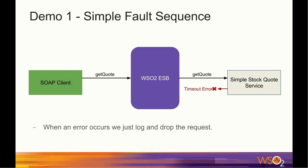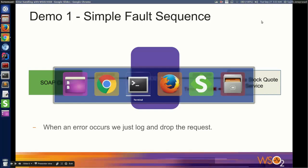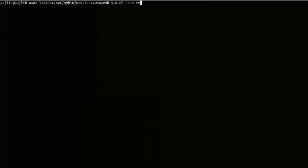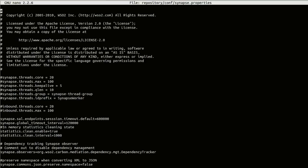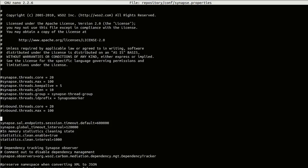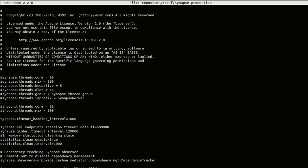First of all, we need to add a small configuration for Synapse timeout handler. We are going to set the Synapse timeout handler interval to 1 second. To set it, I'm going to open synapse.property files, which is in repository/conf directory. And I'm going to add this key with value 1000, which is 1000 milliseconds or 1 second.